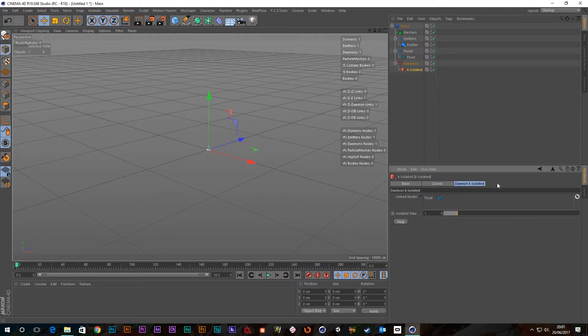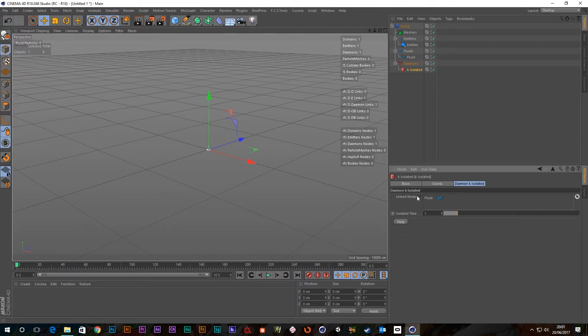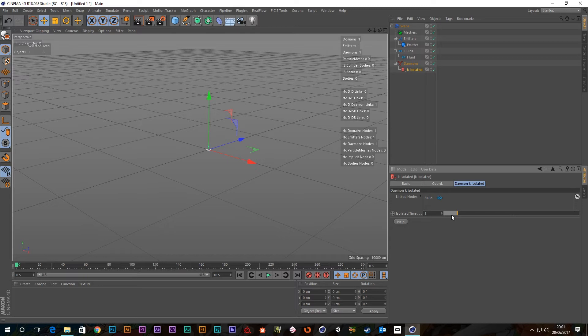So you've got the basic tab, you've got the coordinates tab just like any other daemon, and then the actual Kill Isolated tab. Now the only things that we've got in there is this linked fluid which was this fluid here, so it's detected that when I brought in the daemon and added that there, and this isolated time.